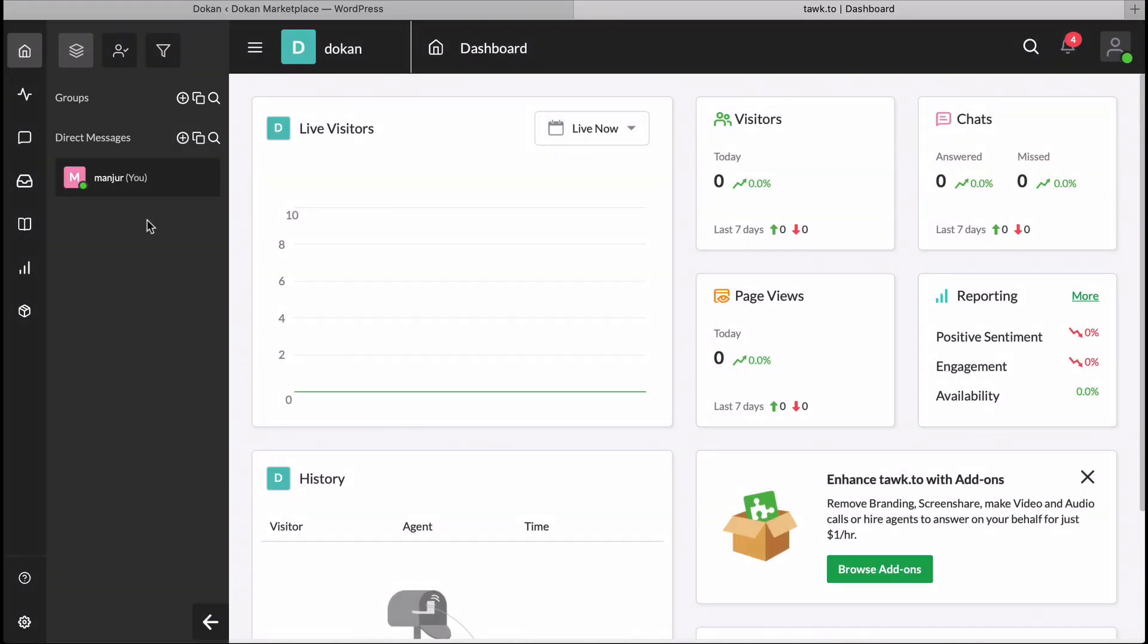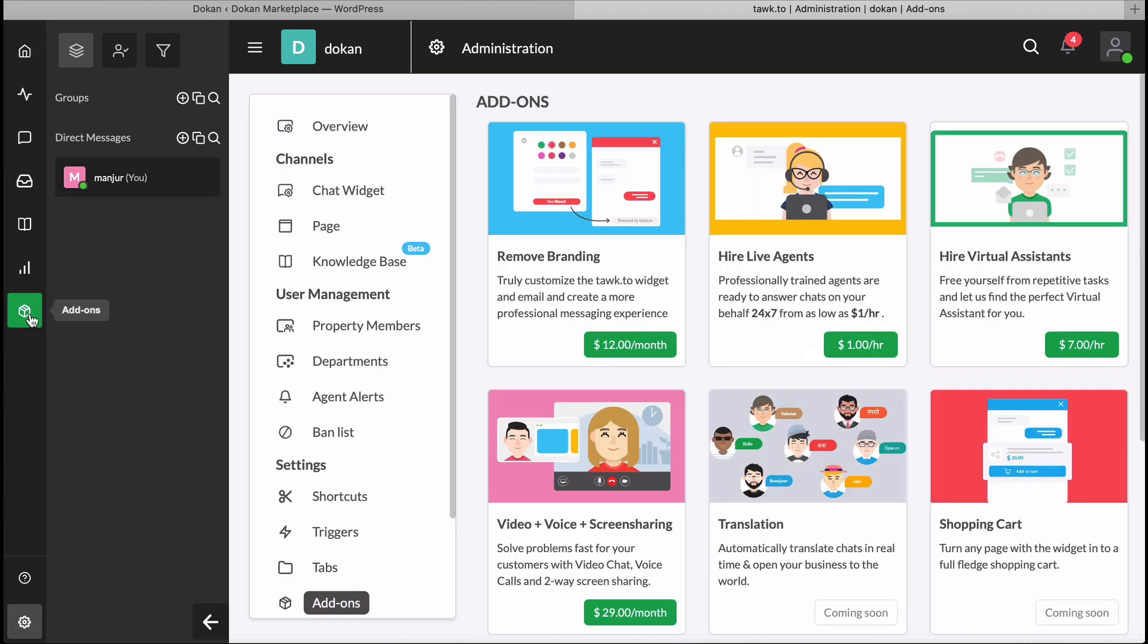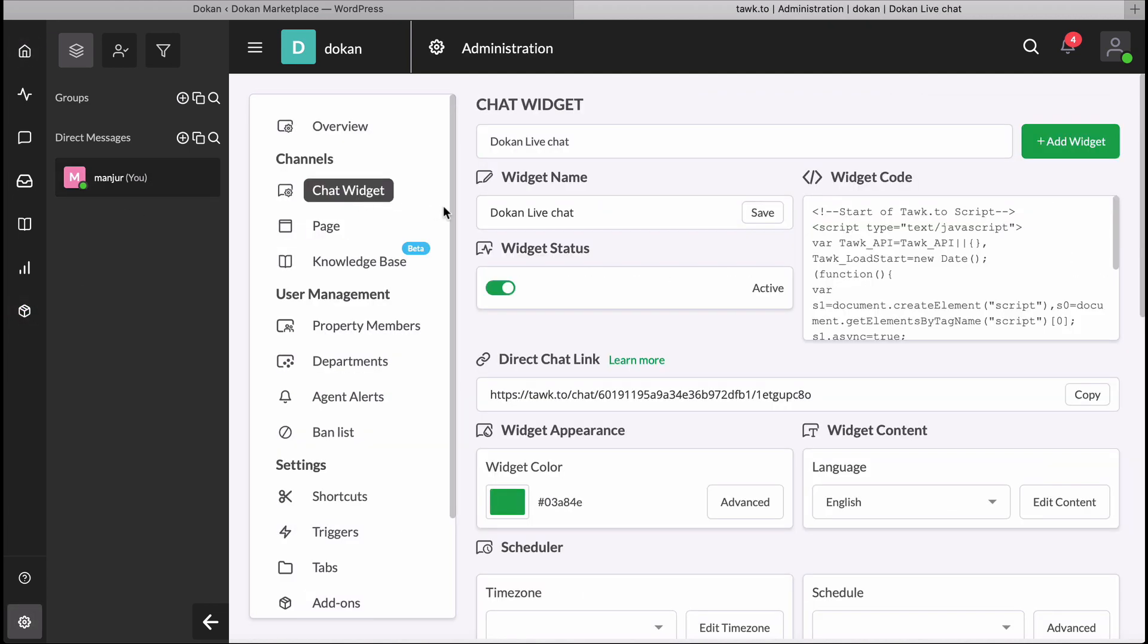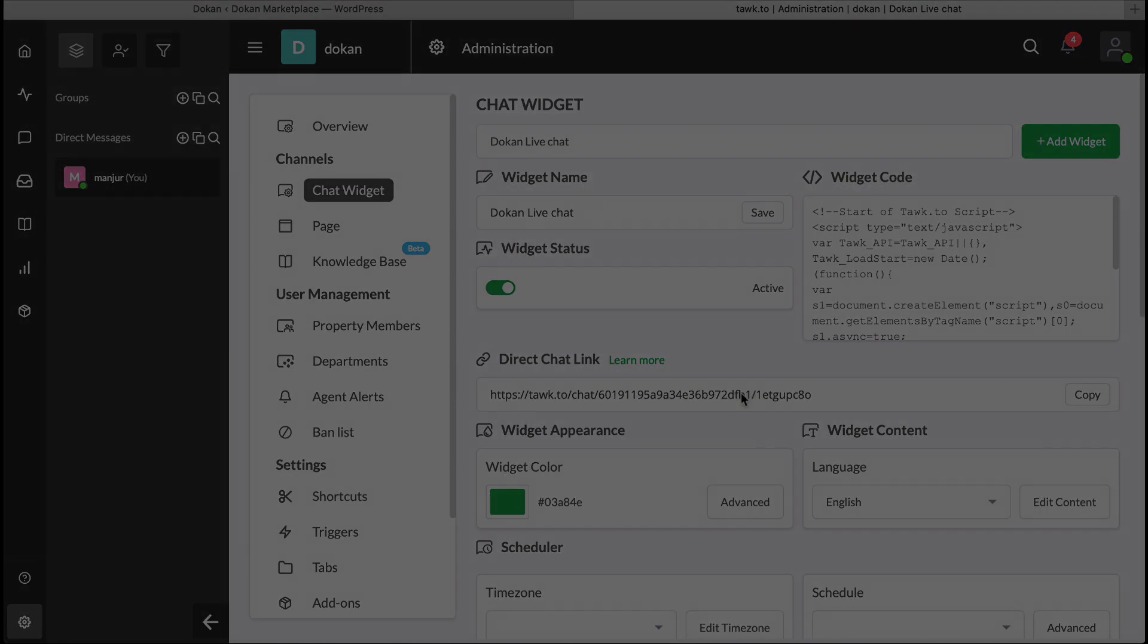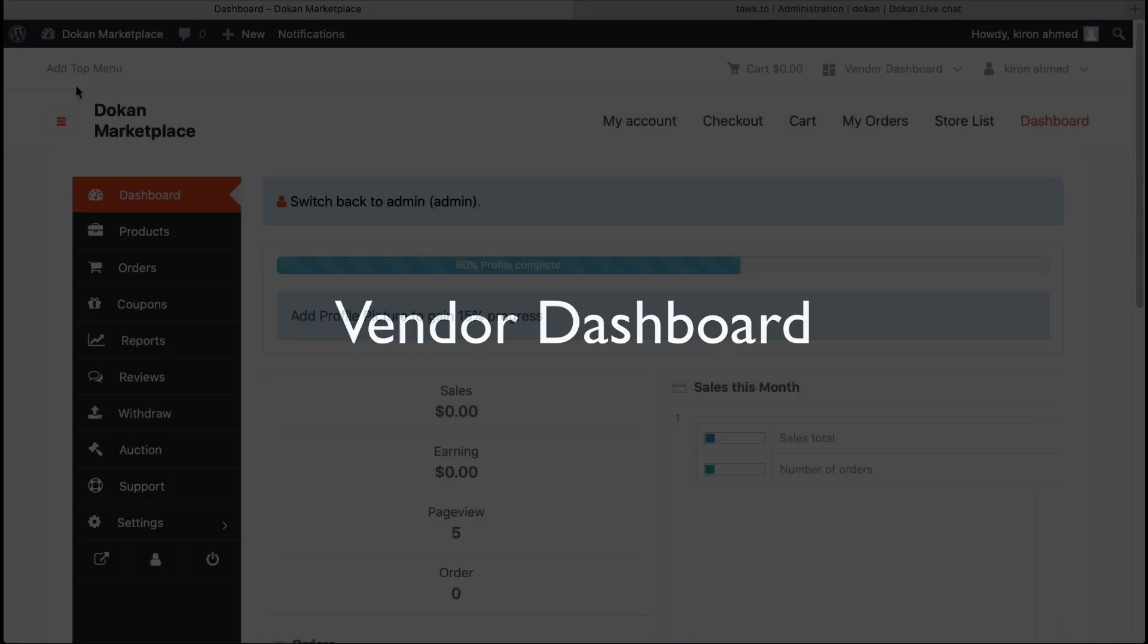Now go to the Add-on section and move to Chat Widget. Here, you will find the Property ID and Widget ID. Now go back to your Vendor Dashboard.